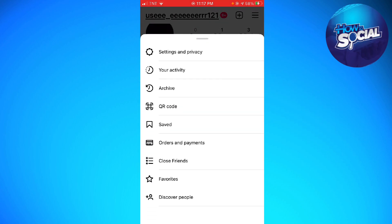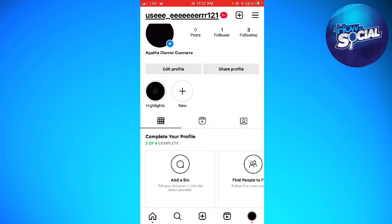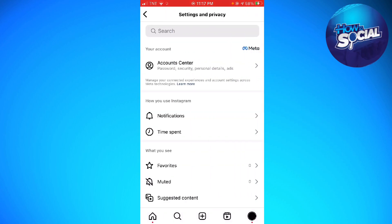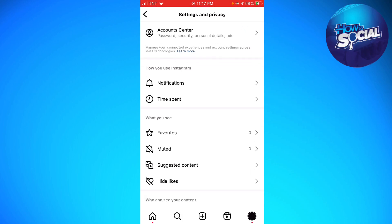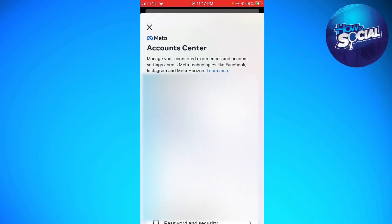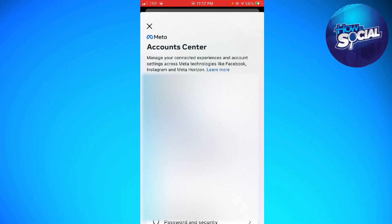Now click on Settings and Privacy and click on Account Center. But if you don't have the Account Center, just go ahead and scroll down until you see the account section. So just go ahead and click on it.